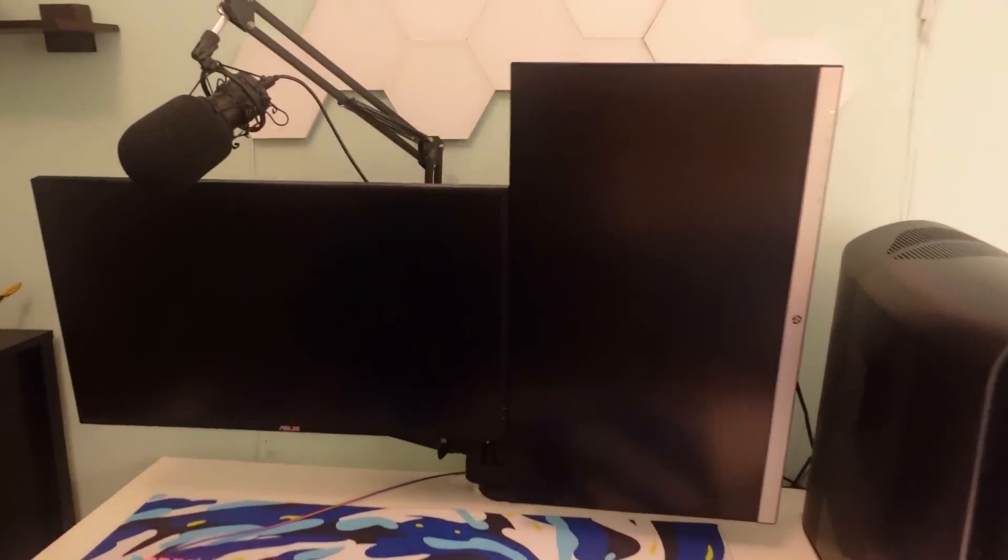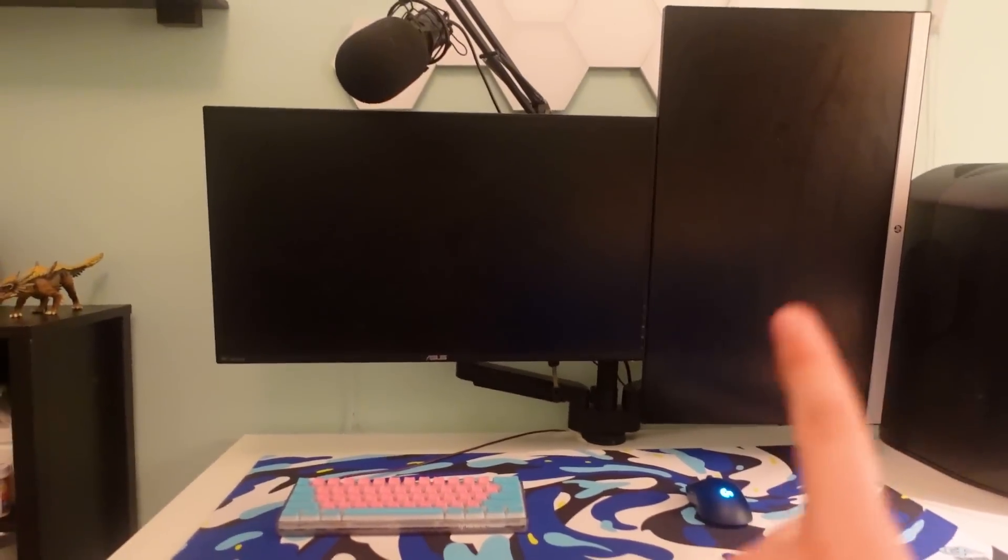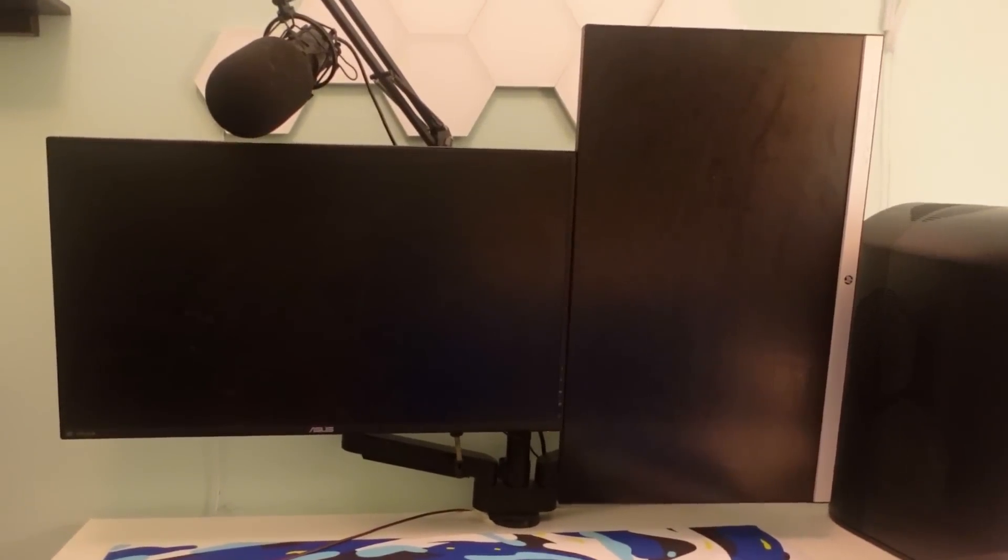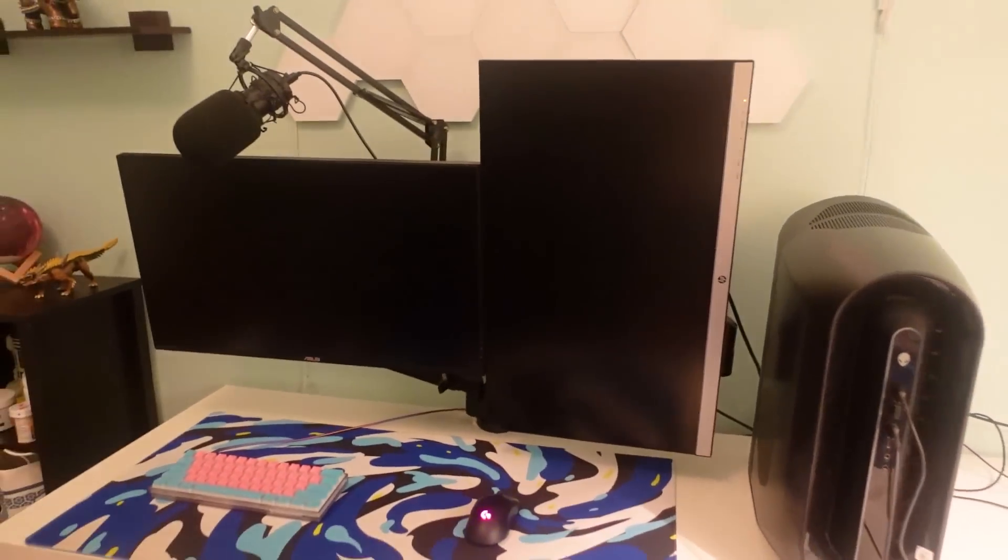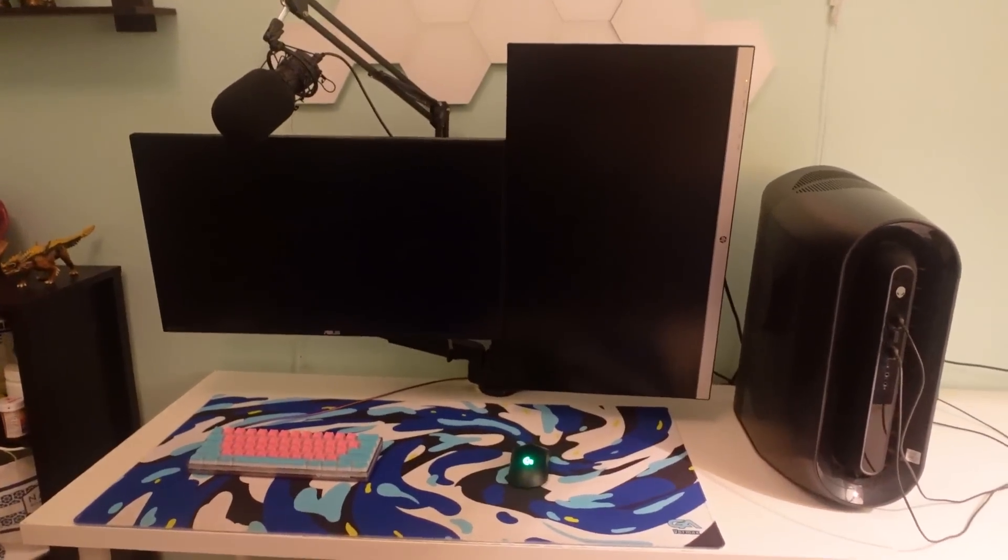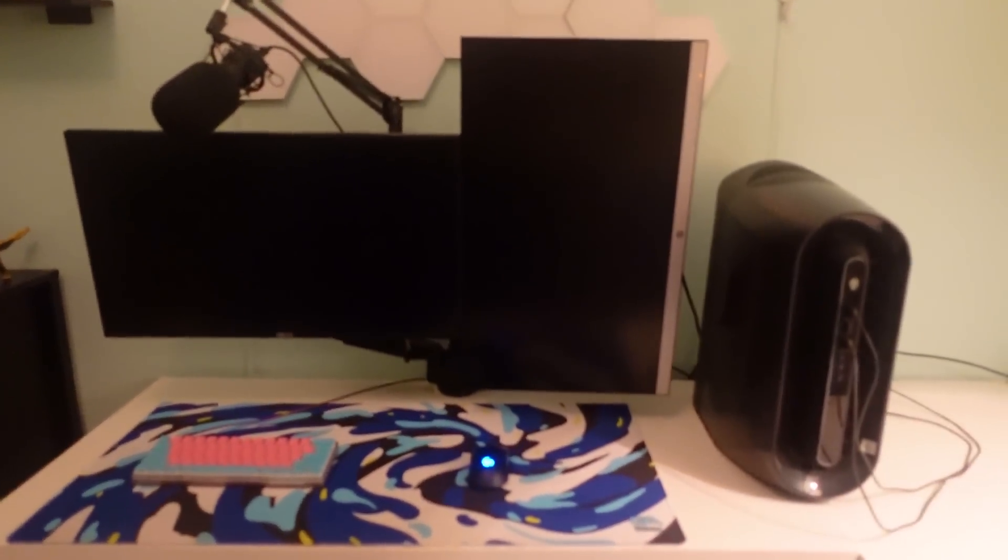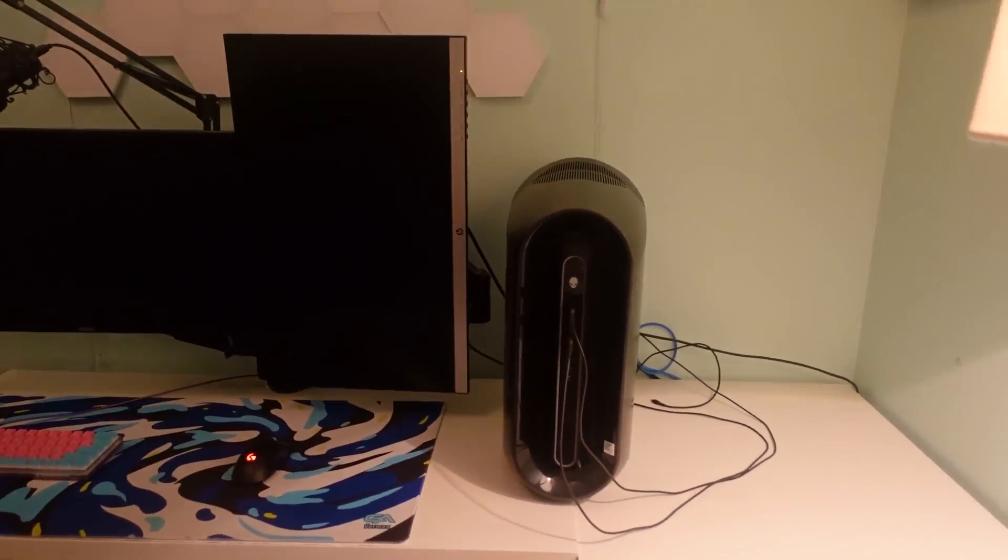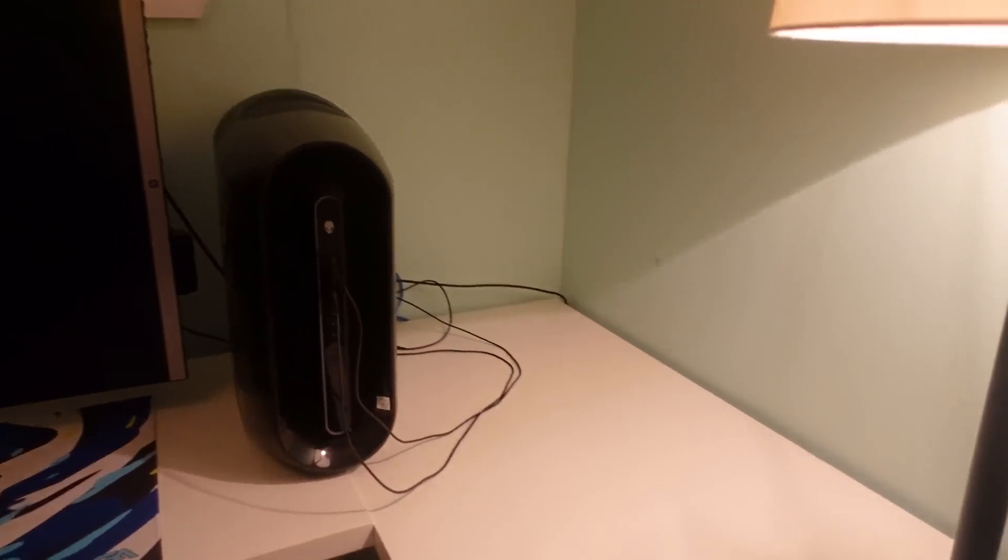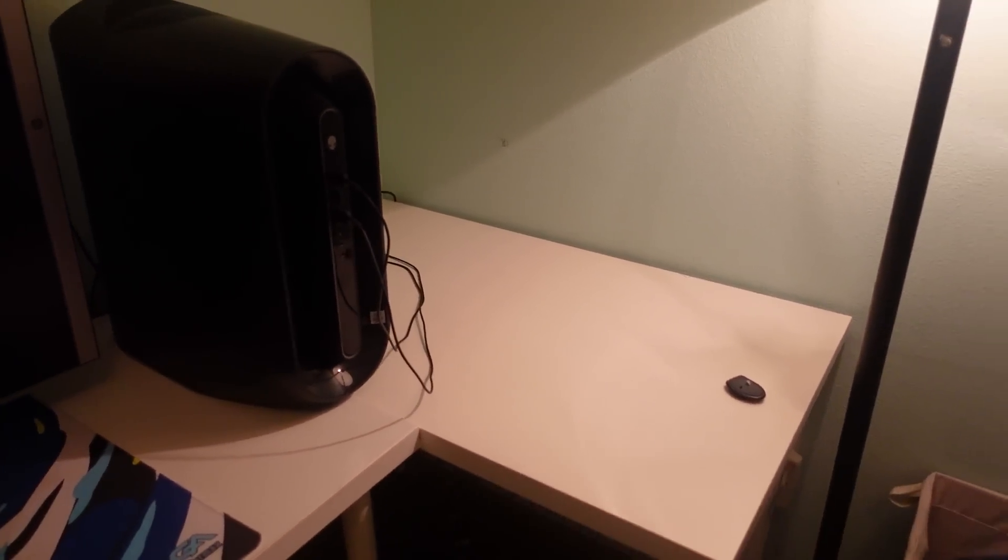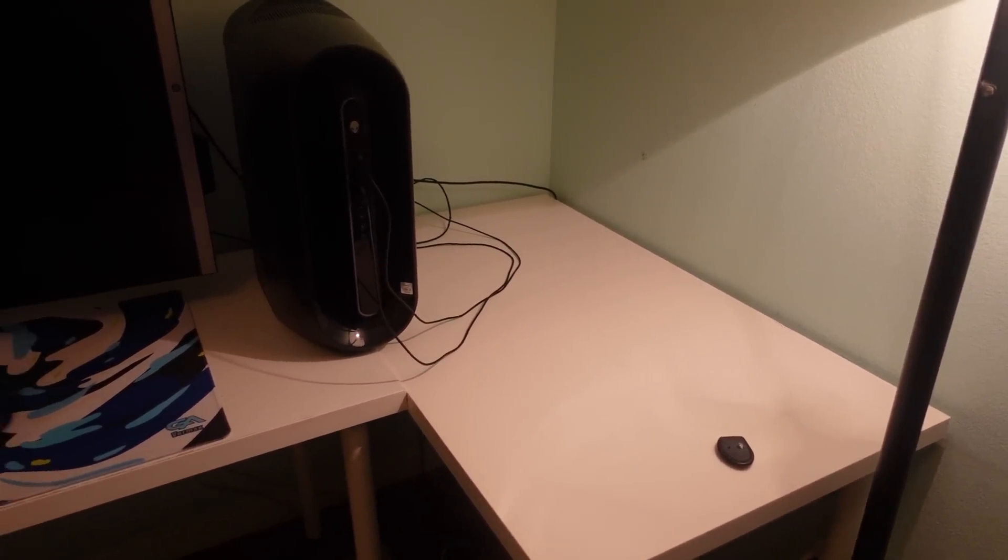The setup is already looking a whole lot nicer. He's probably just going to use this right monitor for Discord or Spotify. The whole setup looks a whole lot cleaner. We have a lot more space on the desk, so we can put nice decorations, and we still have cables to deal with over there.